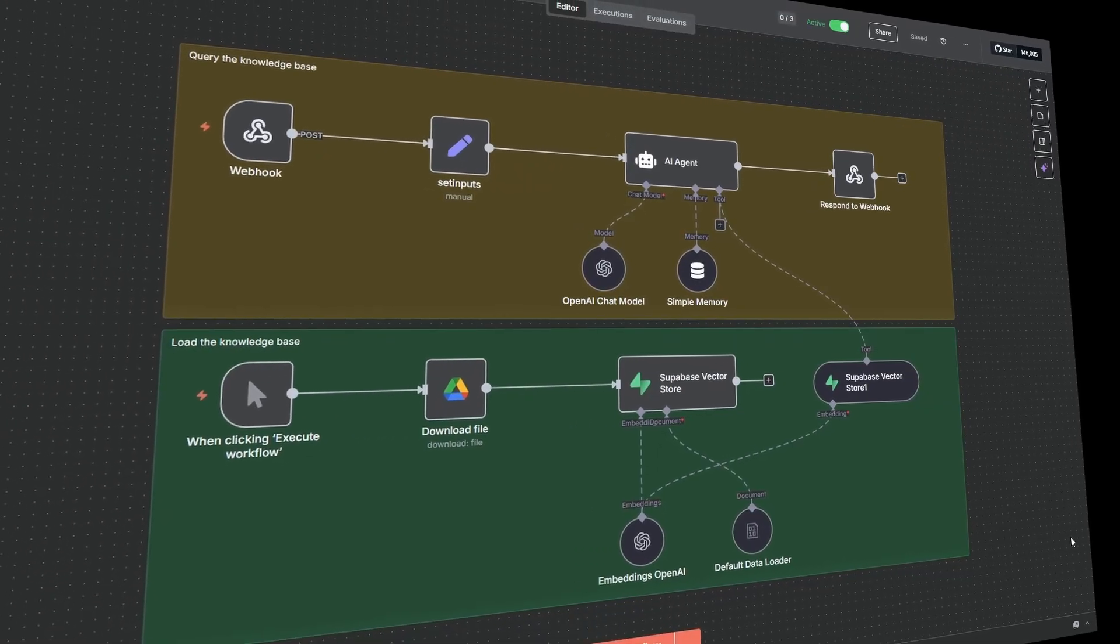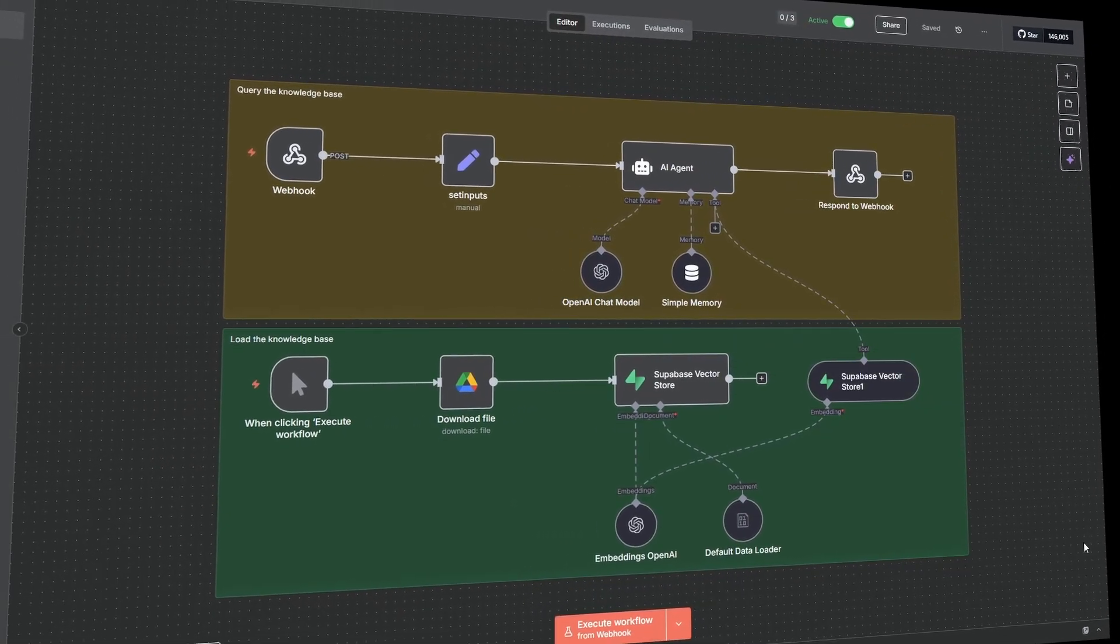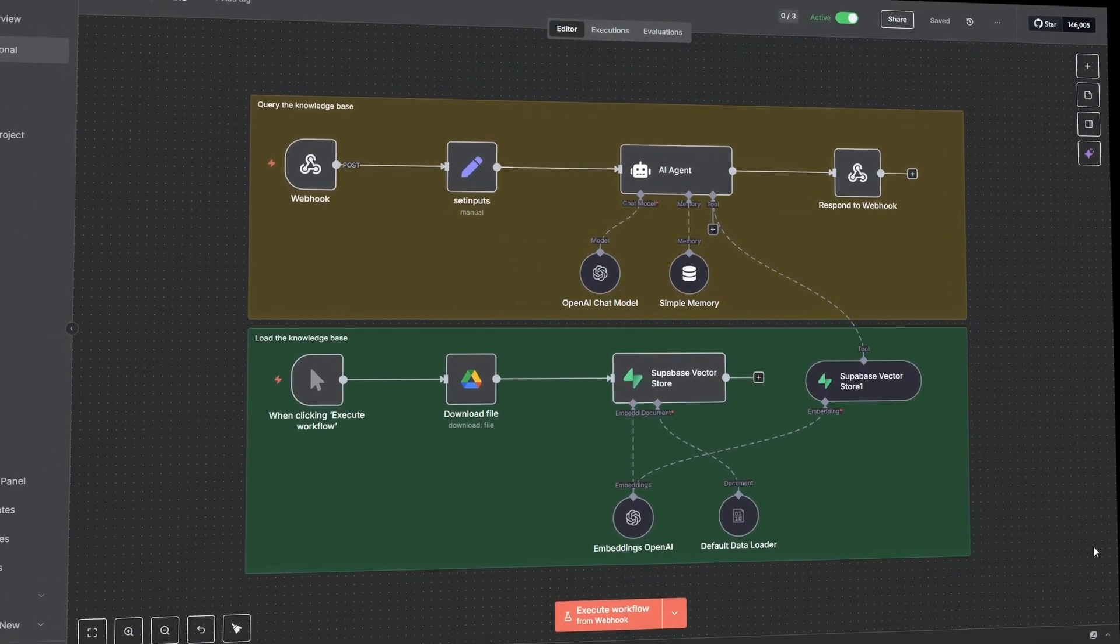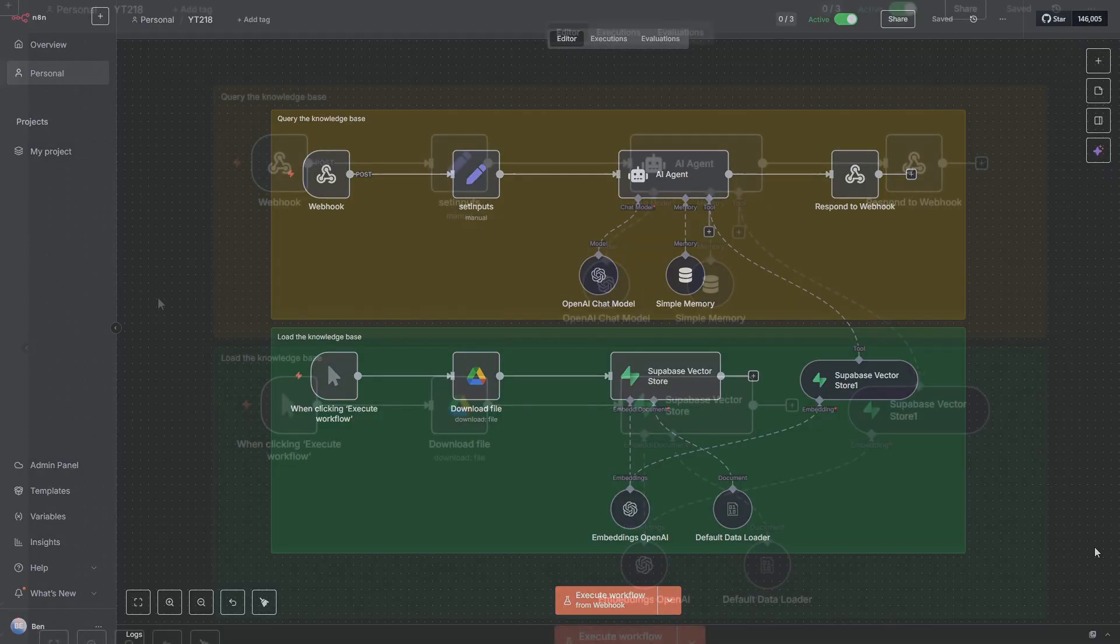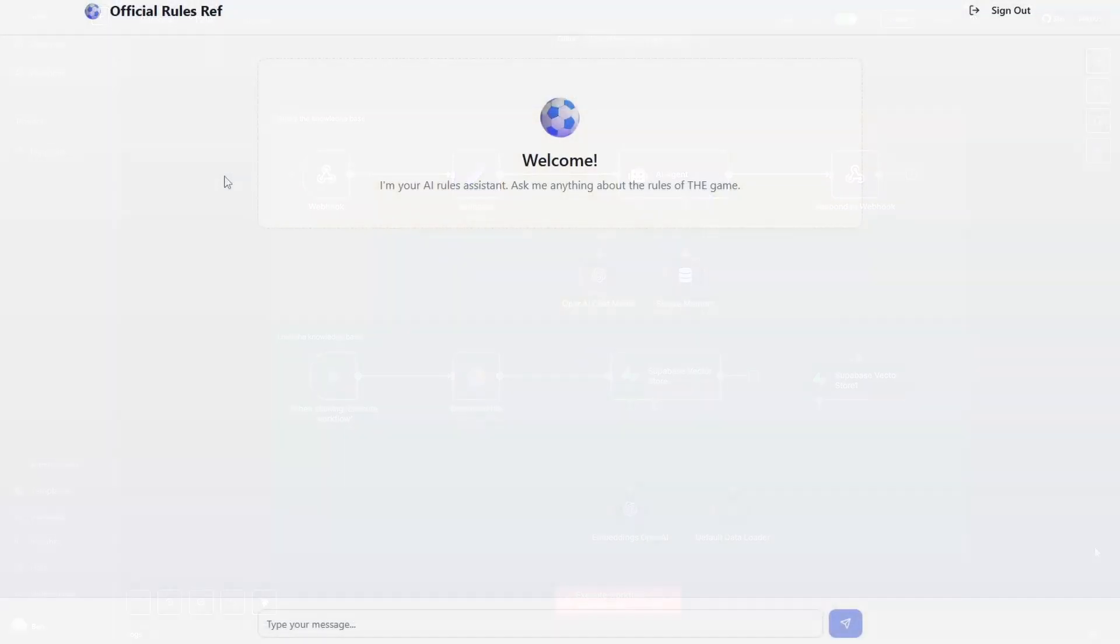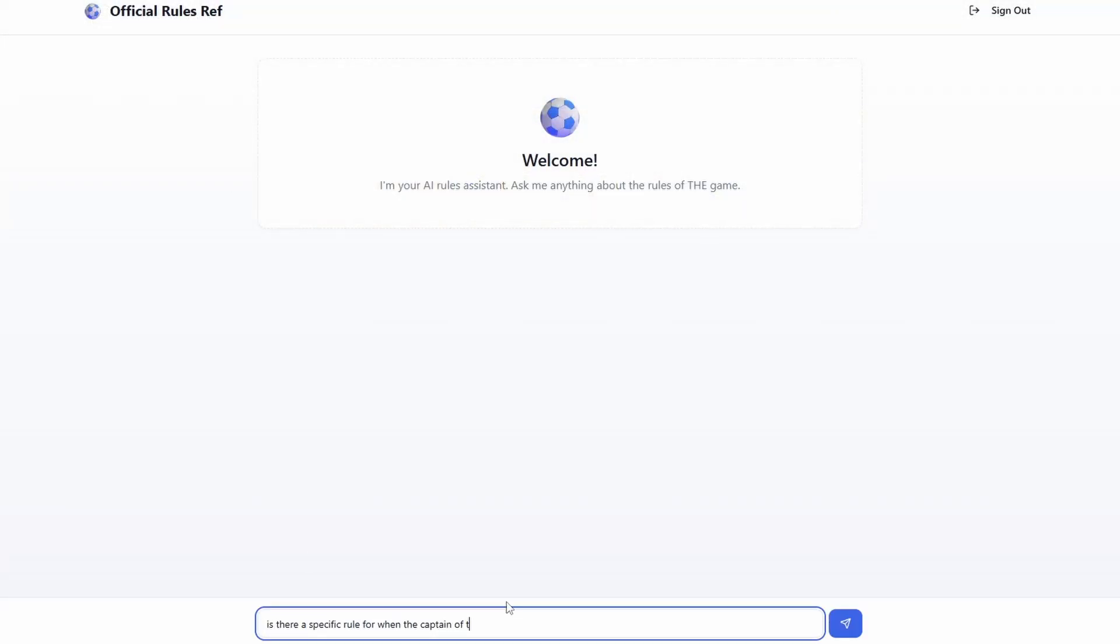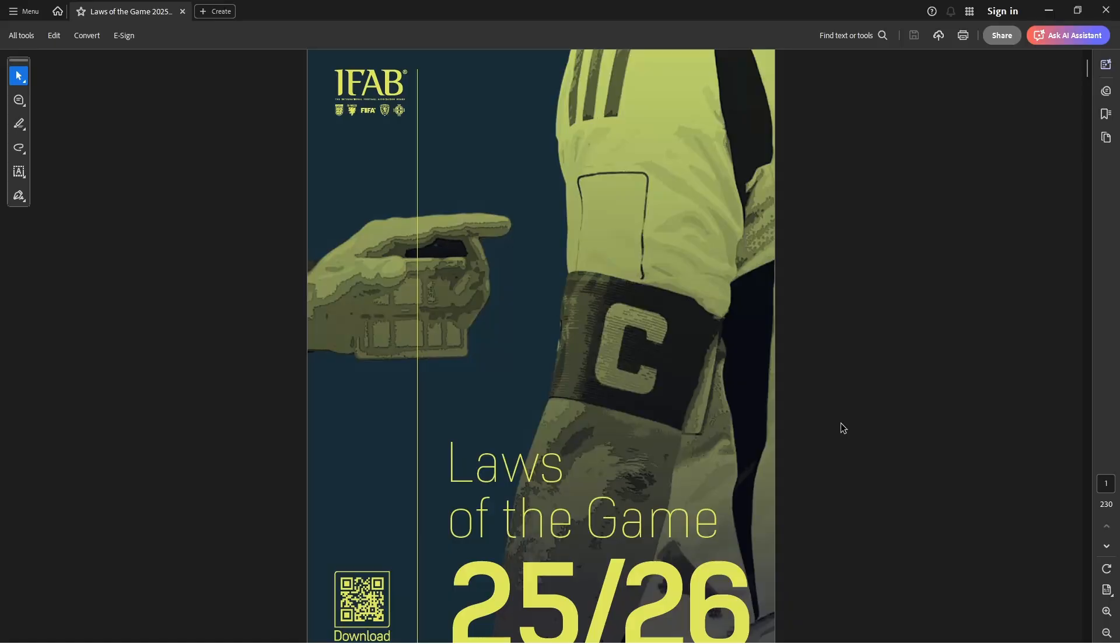By the end of this video you're going to have all the skills to build your very own RAG AI agent and integrate it with this modern UI, even if you're just starting out as a complete beginner without having to write a single line of code. So what is a RAG AI agent? Let's start with an example. This is the Laws of the Game document, it's 230 pages and explains all the rules of football.